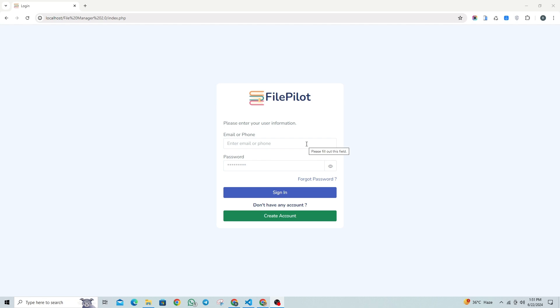If you haven't seen the previous version of our file management system, you can watch it by following the link in the description. So let's continue and take a look at our newly updated version.